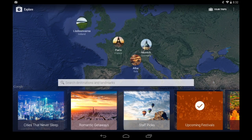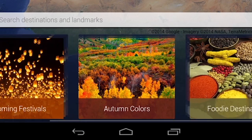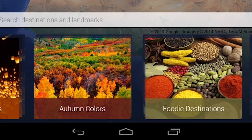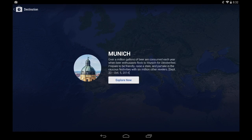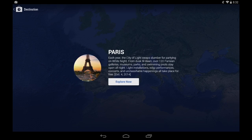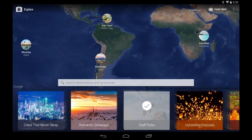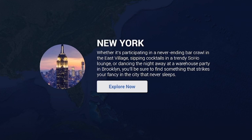We're introducing curated lists of destinations that we're calling collections. In our debut release, we have included some of our favorite collections. Let's explore cities that never sleep. From here, I can easily browse the destinations in this collection.